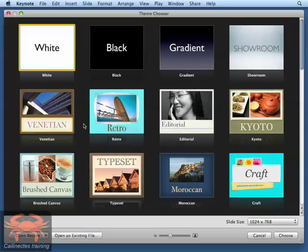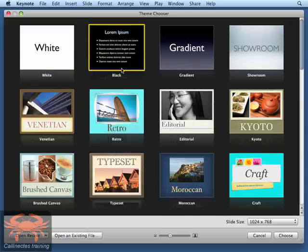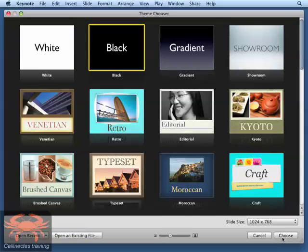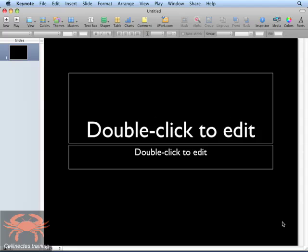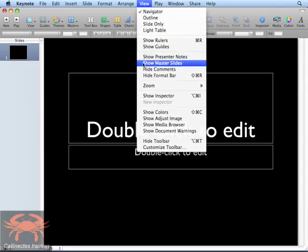To begin, start by choosing a fairly basic theme that you want to customize. We're going to choose the black theme from the theme chooser. Click on the black theme and go down to the lower right-hand corner and click the Choose button. Next, go up to the View menu at the top of your menu bar and go down to Show Master Slides.